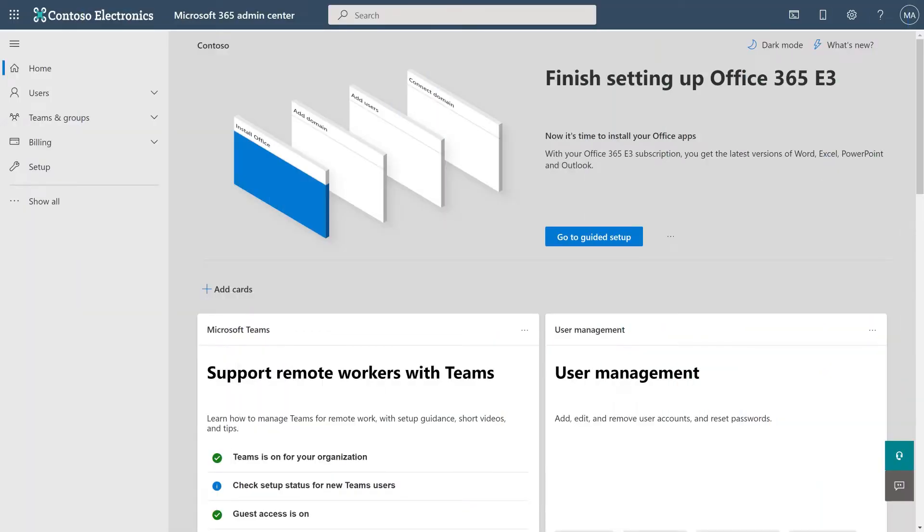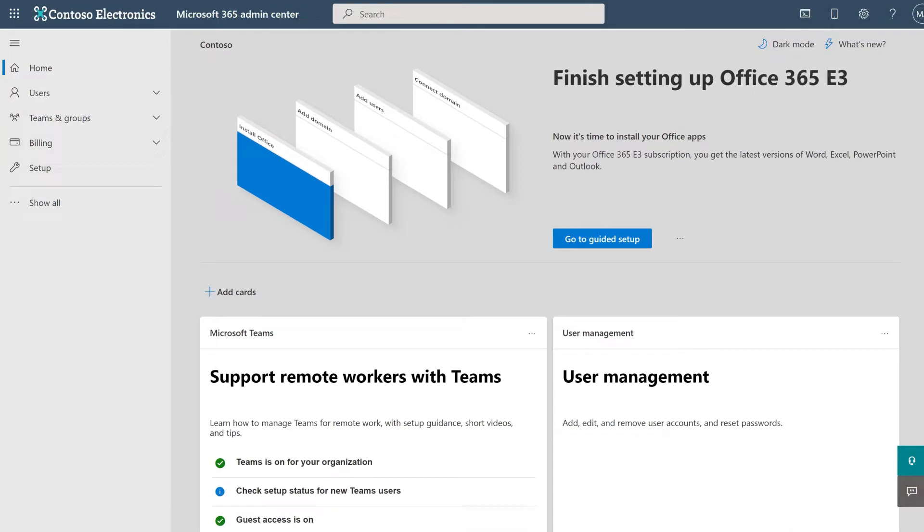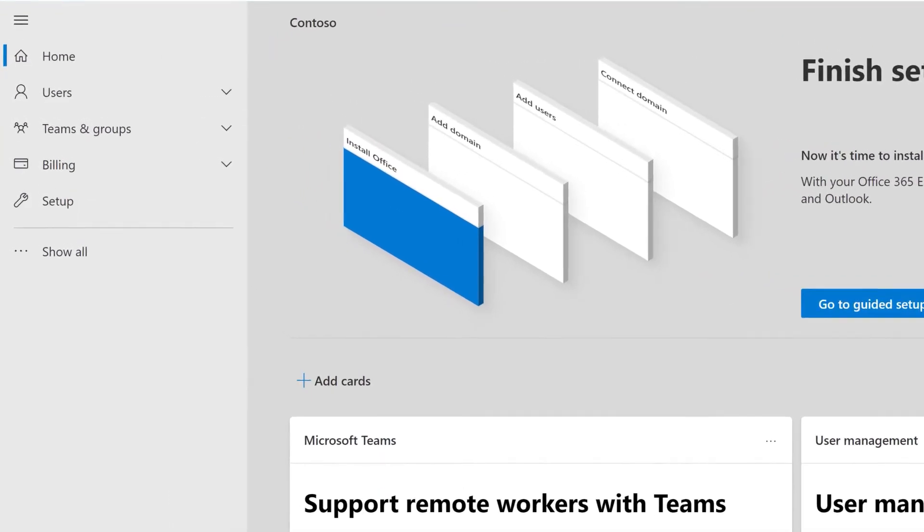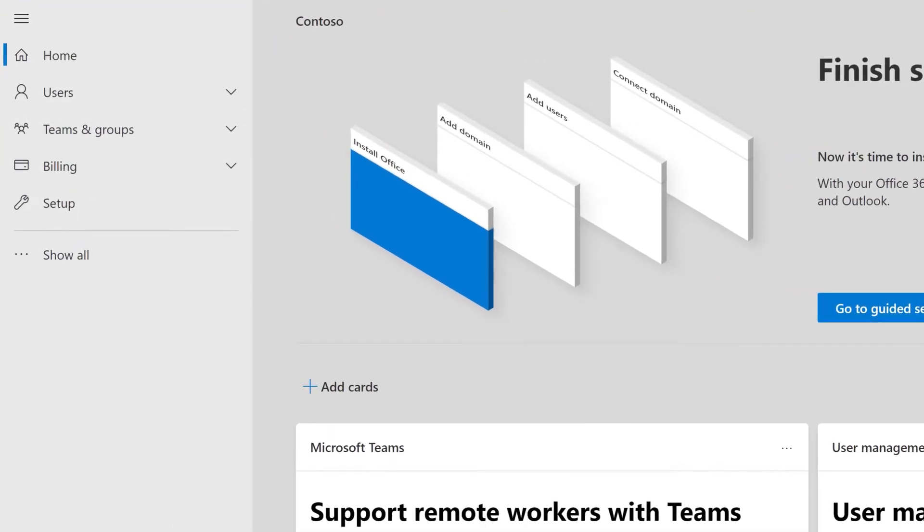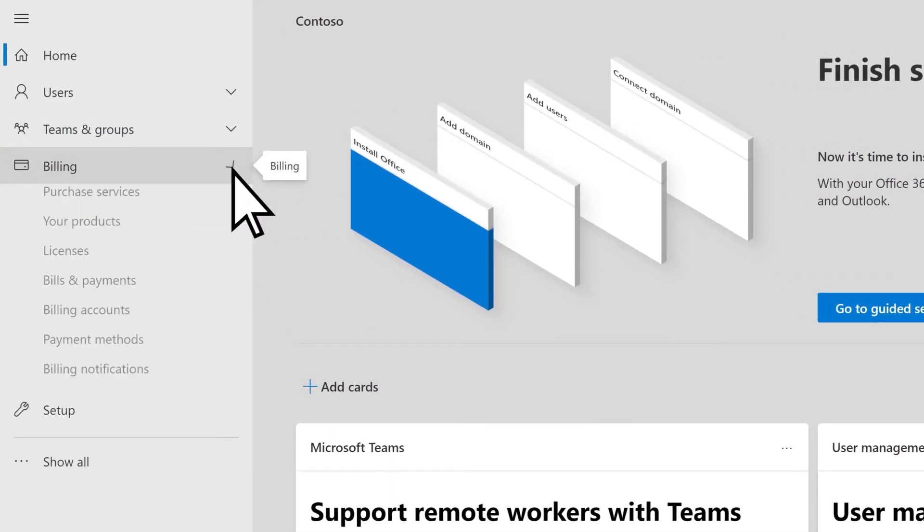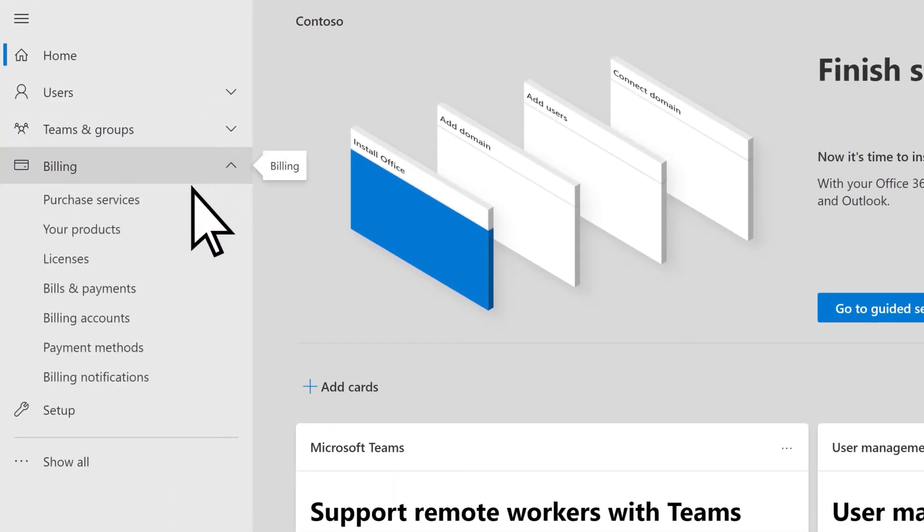First, let's add a new subscription. From the Microsoft 365 Admin Center, select Billing, then Purchase Services.